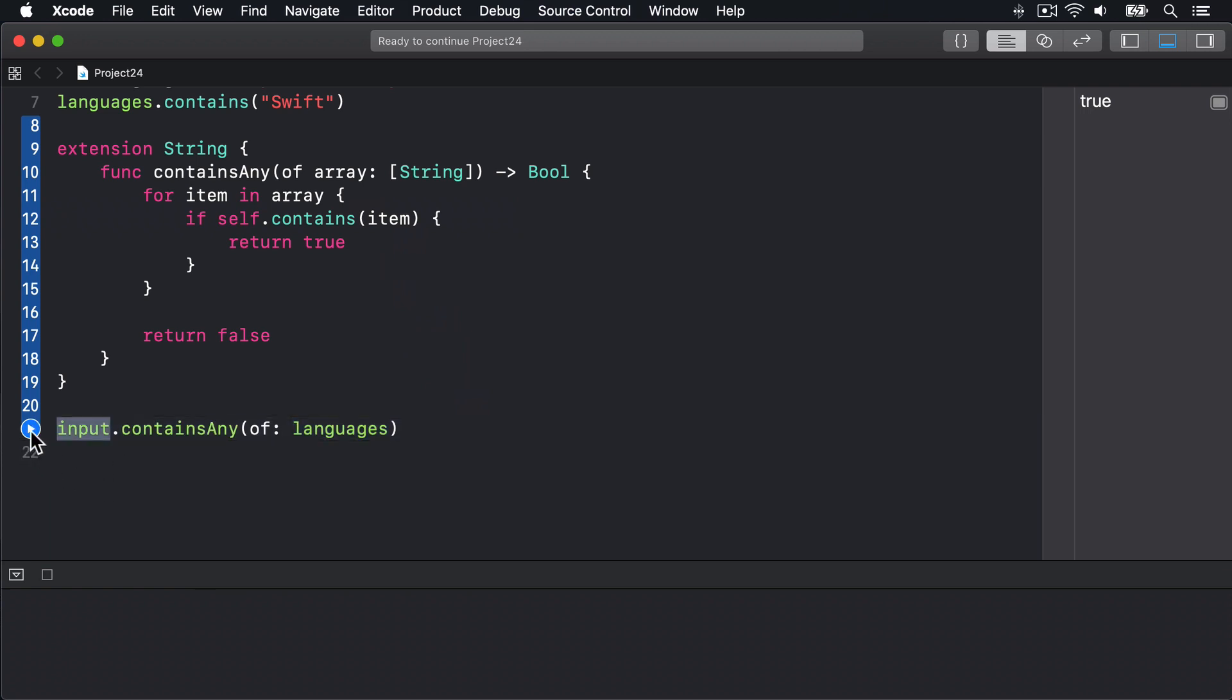But it's not elegant and Swift has a better solution built right in. You see arrays have a second contains method called contains(where:). This lets us provide a closure that accepts an element from the array as its only parameter and returns true or false depending on whatever condition we decide we want. This closure gets run on all the items in the array until one returns true at which point it stops. So now let's put together the pieces.